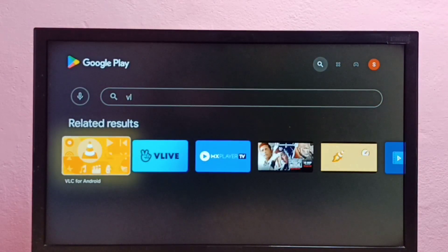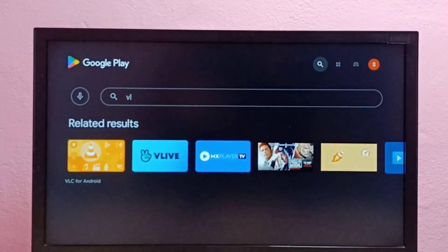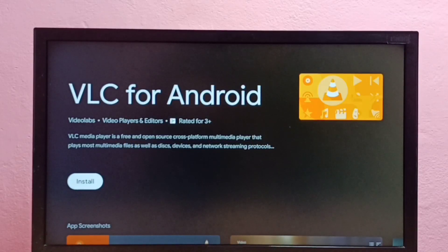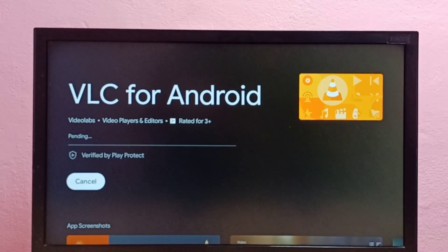Here we can see VLC for Android. Select it, then select install. So now it's downloading VLC media player for Android TV.